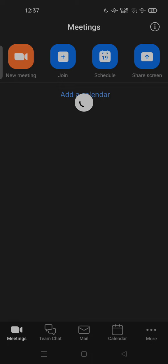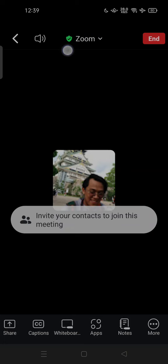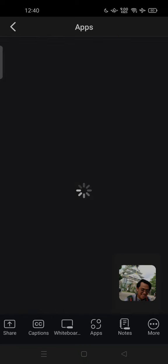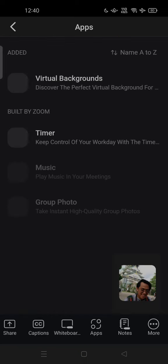When you start a new meeting or join a meeting, you can tap on apps and you can change virtual background there.